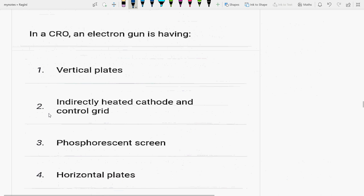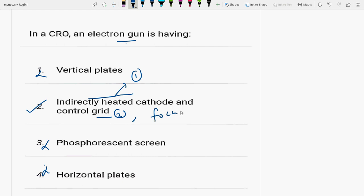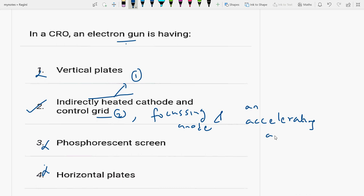The next question is about CRO — cathode ray oscilloscope. In a CRO, an electron gun is having: vertical plates, indirectly heated cathode and control grid, phosphorescent screen, or horizontal plates. The answer is indirectly heated cathode and control grid. The electron gun assembly of a CRO consists of an indirectly heated cathode, a control grid, a focusing anode, and an accelerating anode. It is used to produce a focused beam of electrons.